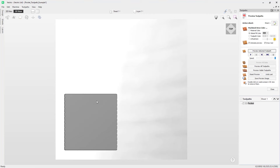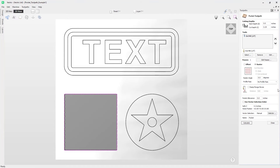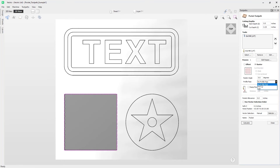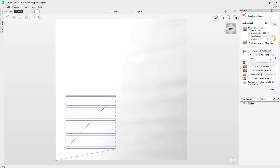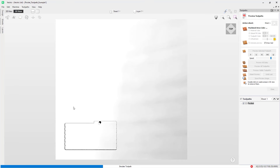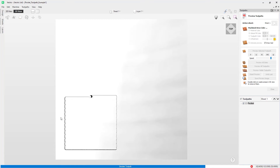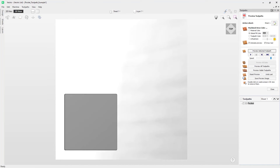We can clean this up using the profile pass options. Going back into the toolpath, there's an option to apply a profile pass — currently set to no profile pass, which is why we're seeing that cusping. We can choose whether to do the profile pass first or last after the raster. Some materials benefit from having the profile cut first so they don't chip during the raster, while others benefit from running the profile pass last. In this case we'll go with Last, then Calculate. You can see it does the standard raster and then goes around to clean up with a profile pass, giving nice clean edges.